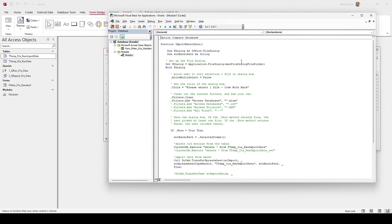The function I created is called Import Excel Data, which is the module located right over here. You can double-click on it and this is where most of the things happen. When you run this, it opens up the dialog box showing which file you can specify for Microsoft Access to import. In this case, I've set it to only import Excel files.